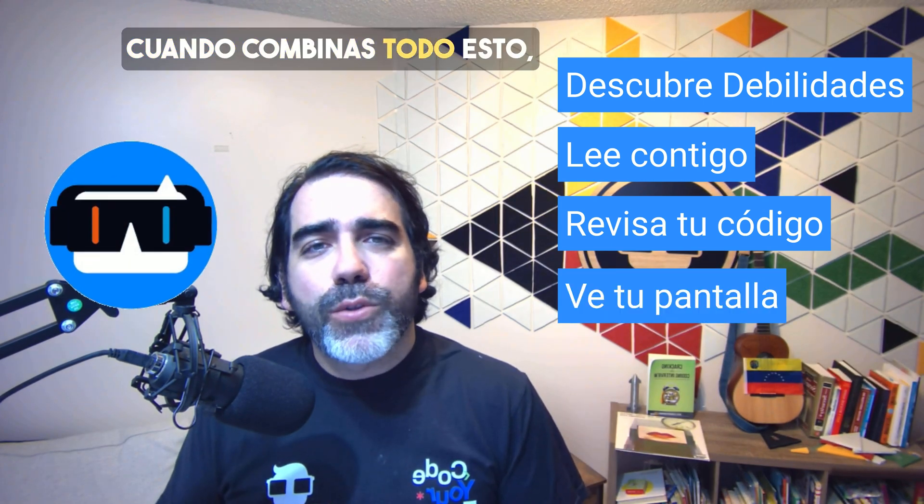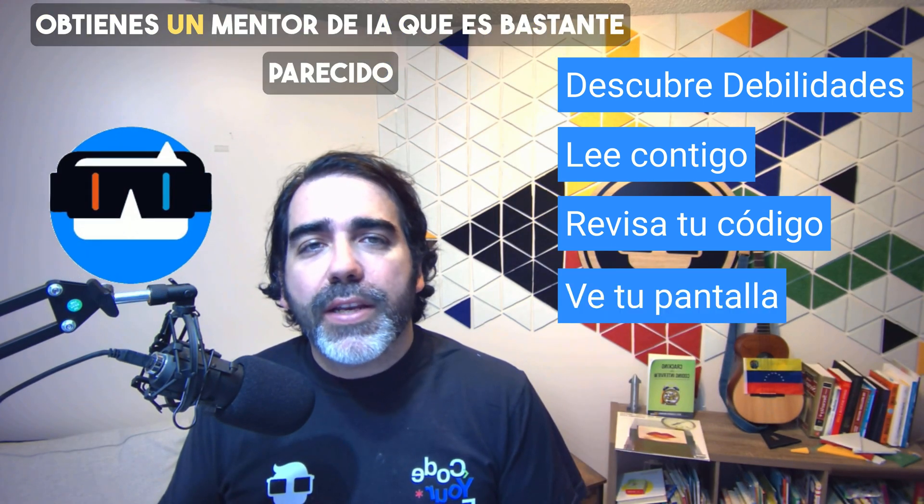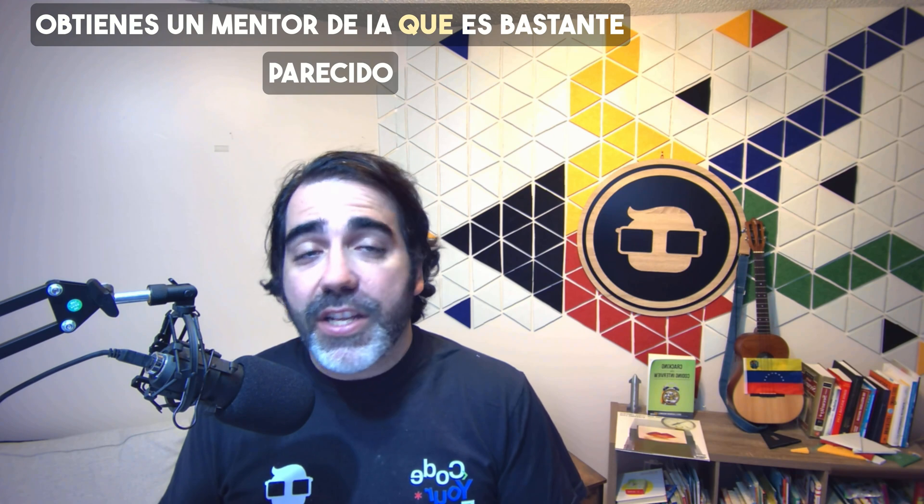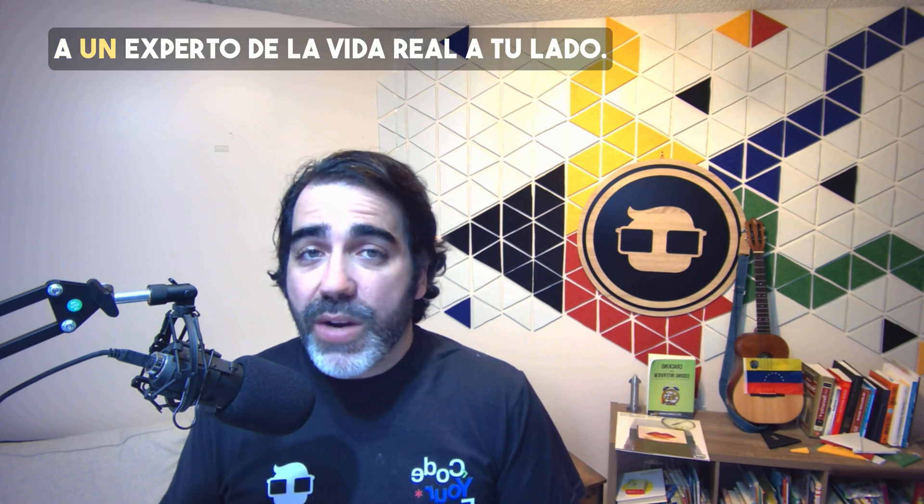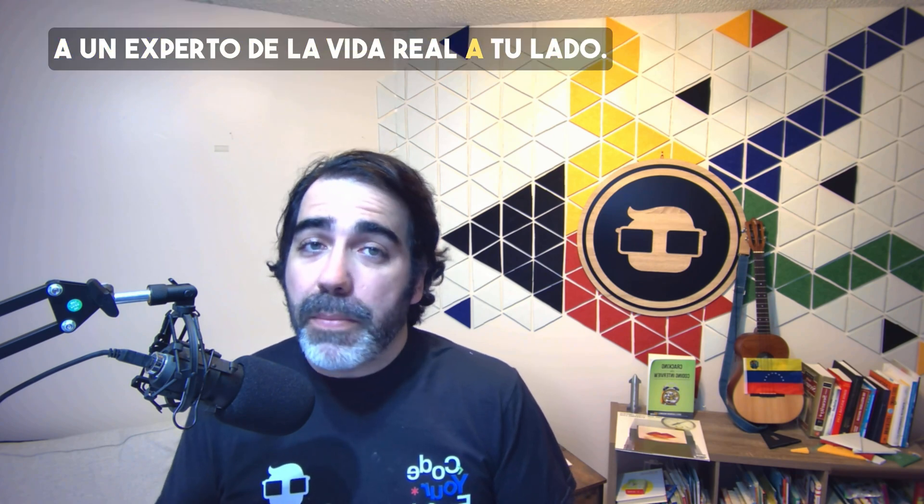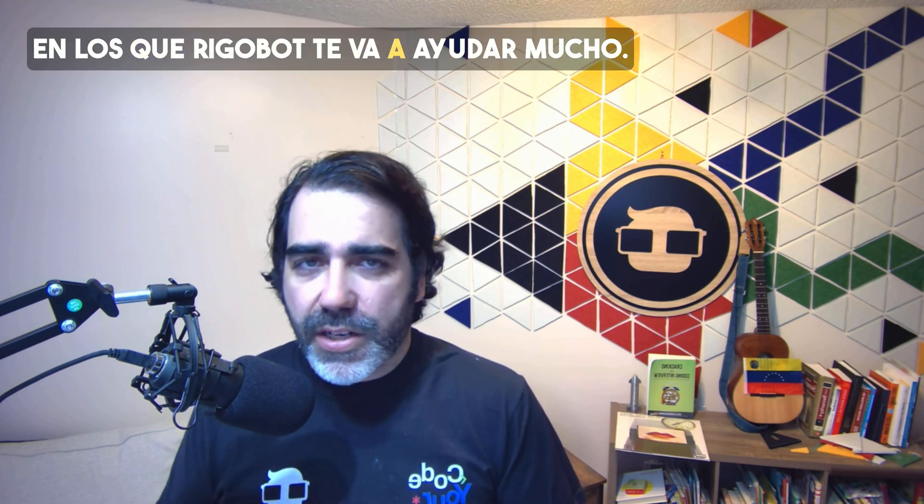When you combine all of this together, you get an AI mentor that is pretty close to a real-life expert by your side. So let me show you some of those cases where Rigobot is going to help you a lot.